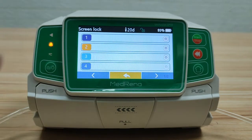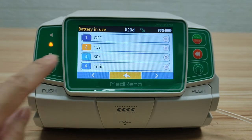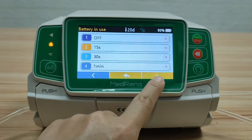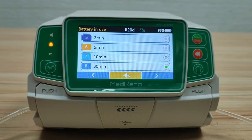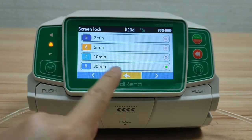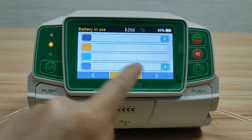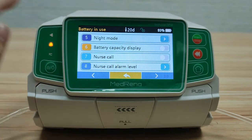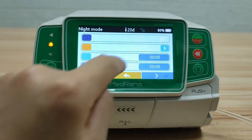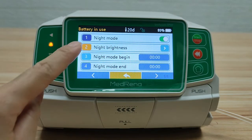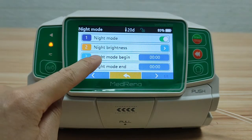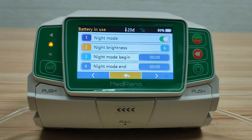Screen lock: choose how long you would like to lock the screen, from 15 seconds to 30 minutes. This is to avoid unintentional or improper operation. Night mode: choose it on or off. When it is on, choose the night brightness and the time set for the night mode.